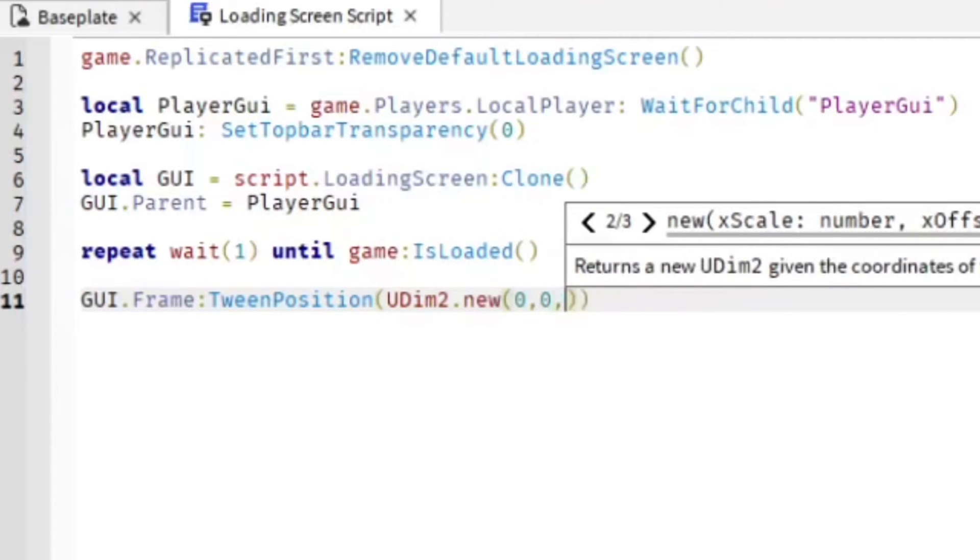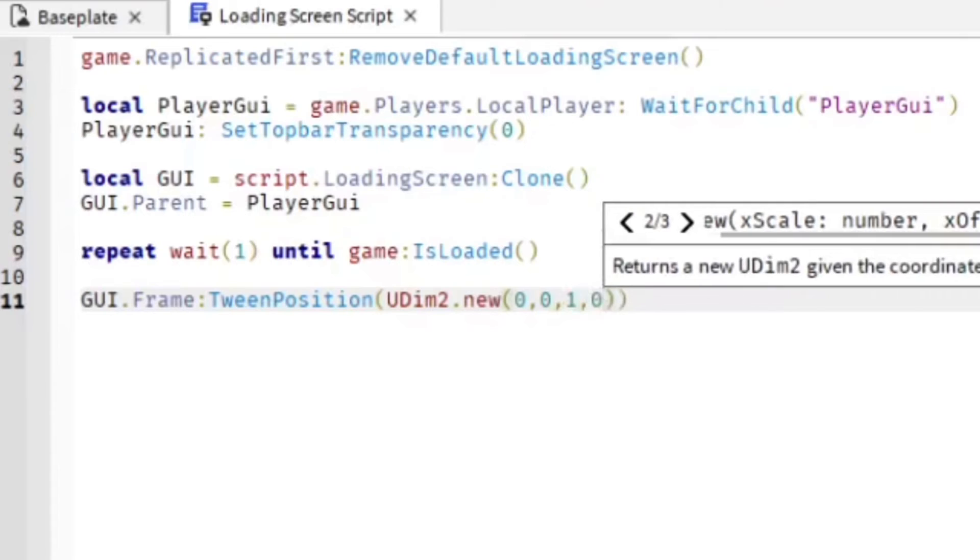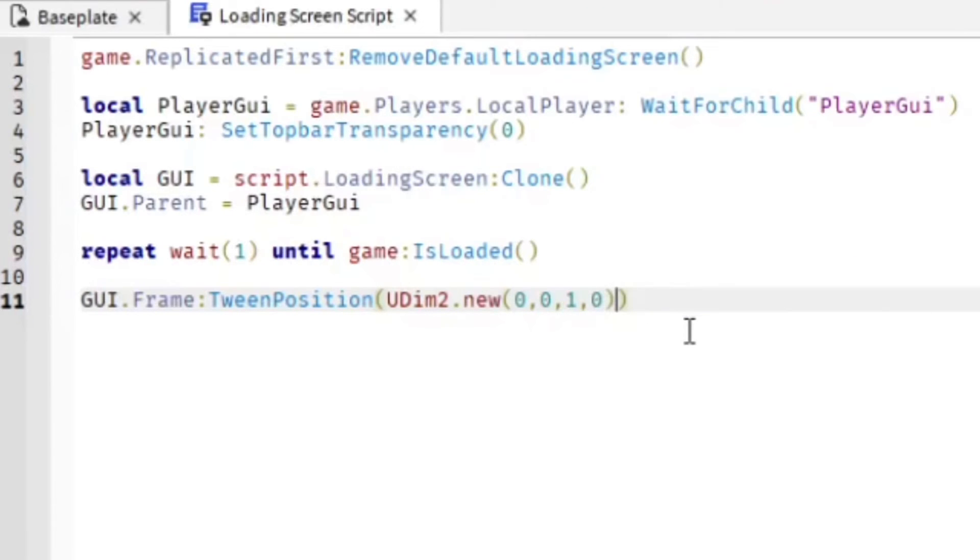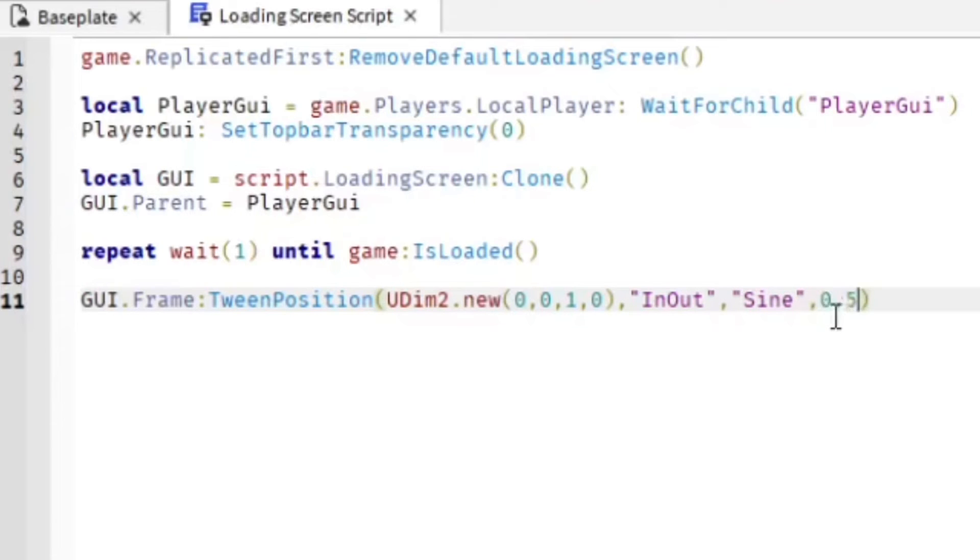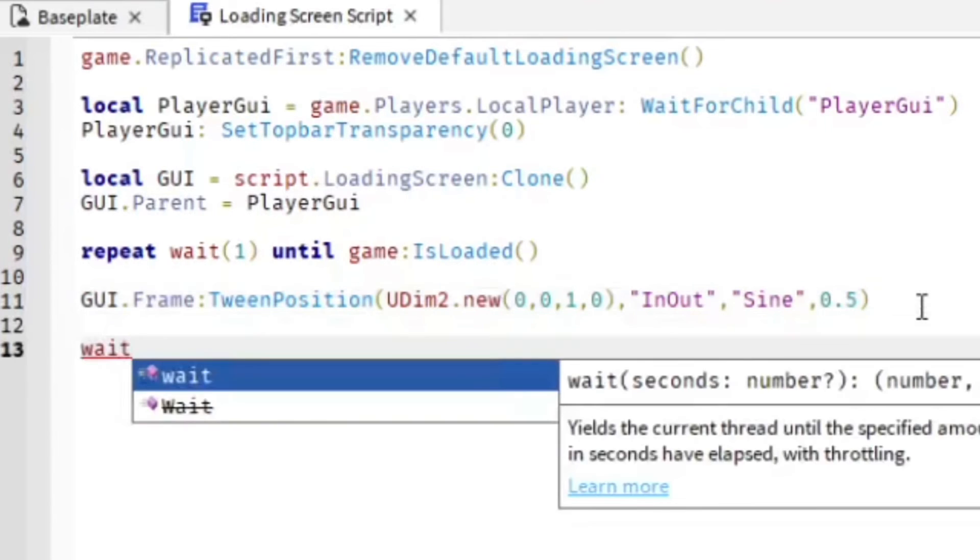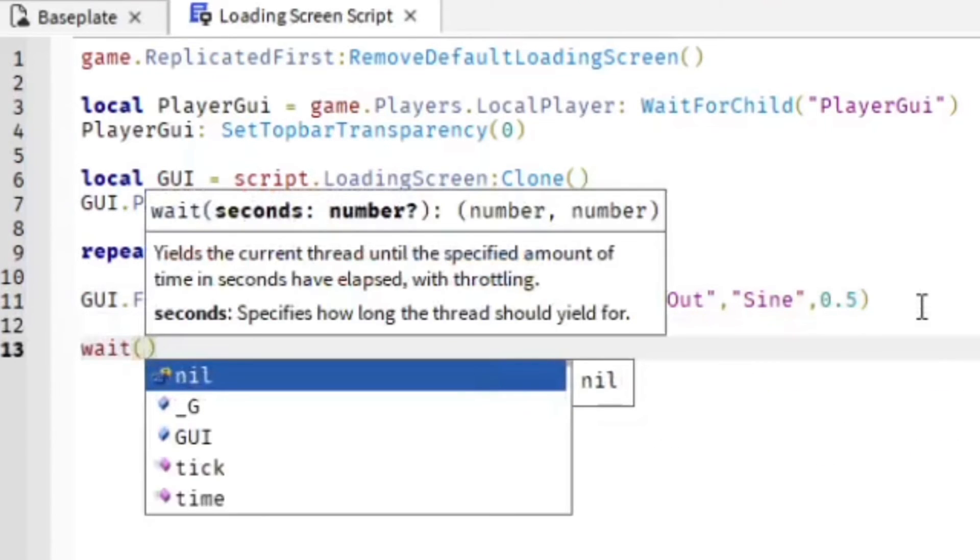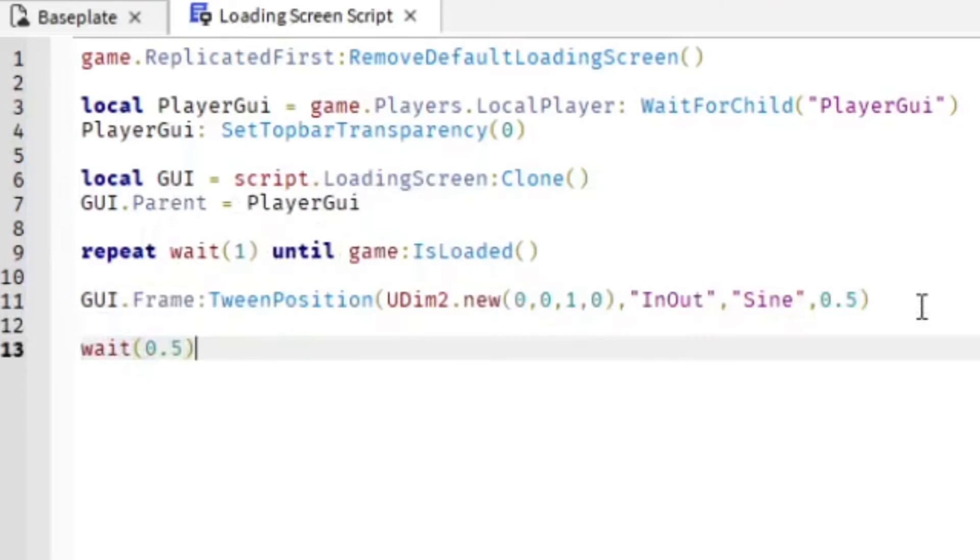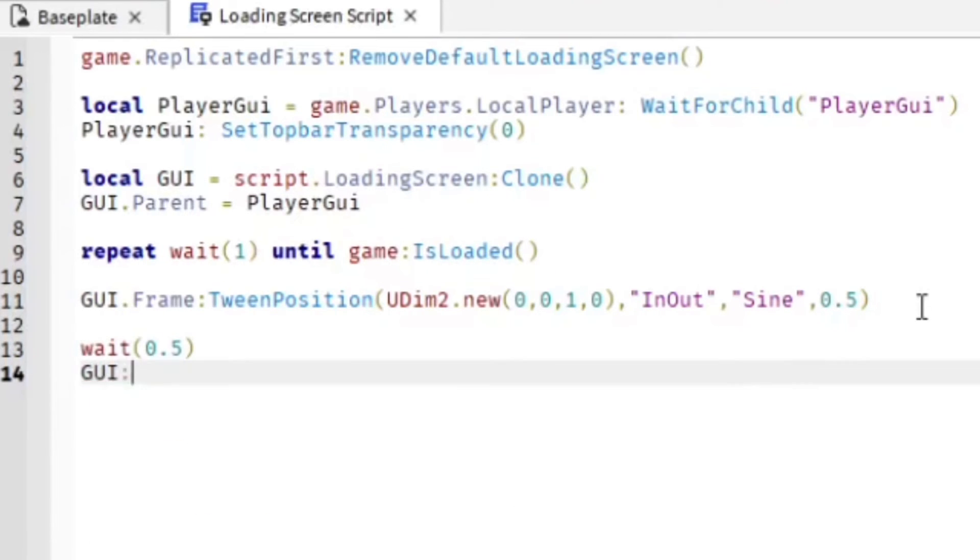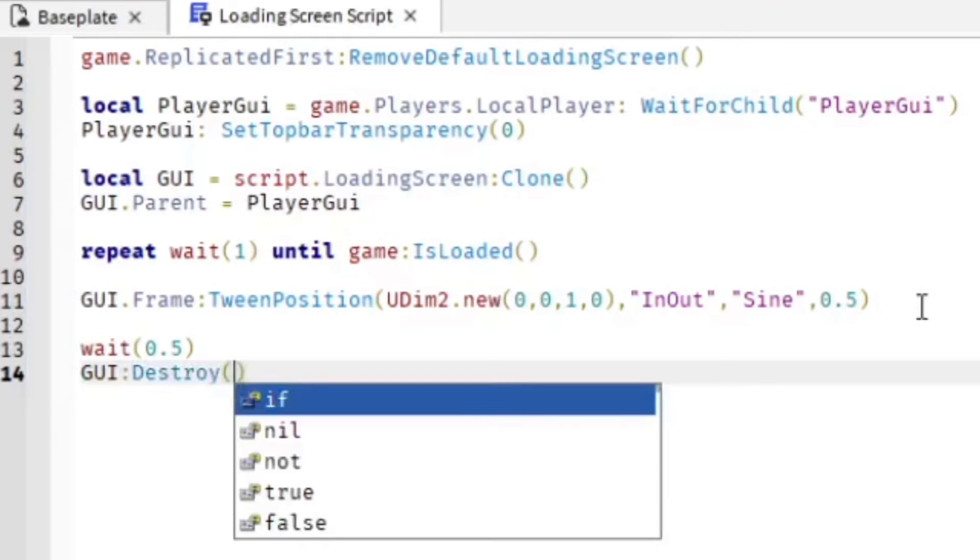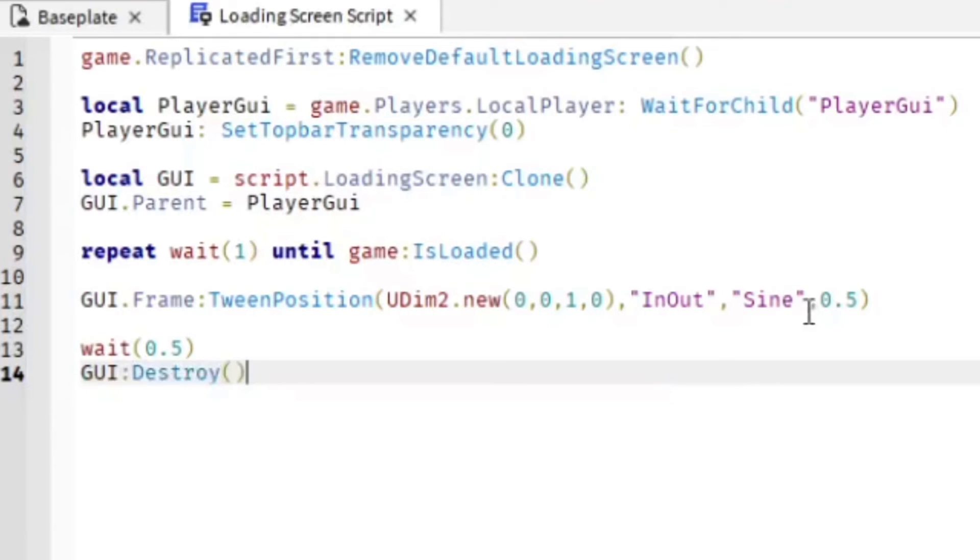Then it's going to be InOut, Sine, and then after that it's going to be 0.5. After we get all that, we're going to do wait(0.5) and then GUI:Destroy(), which will get rid of the GUI.